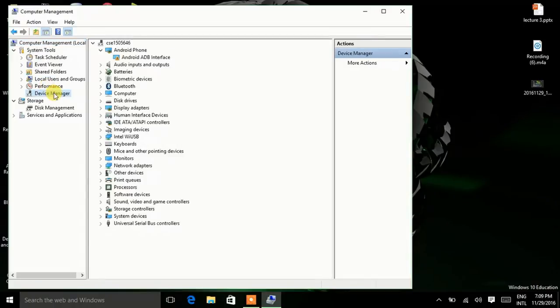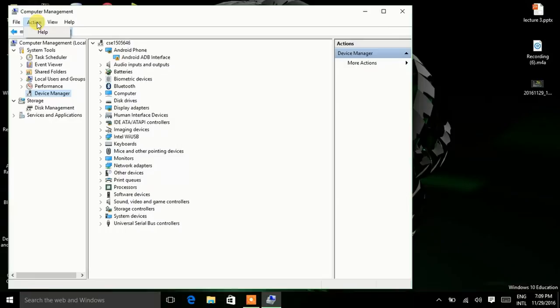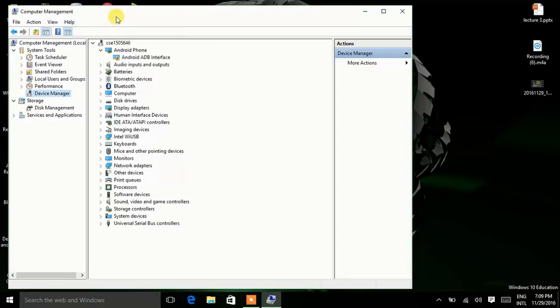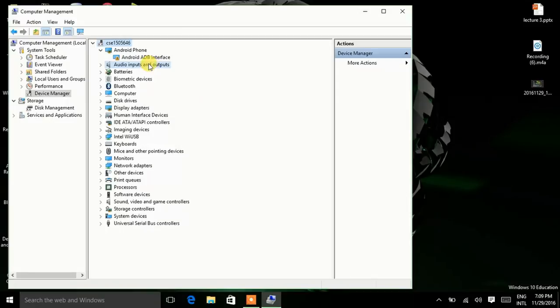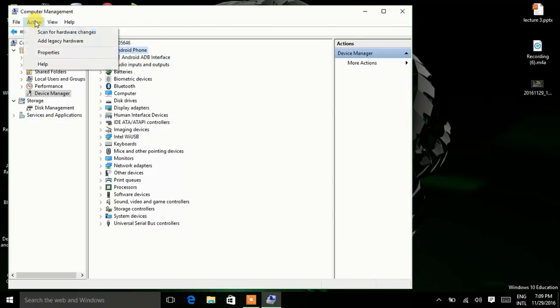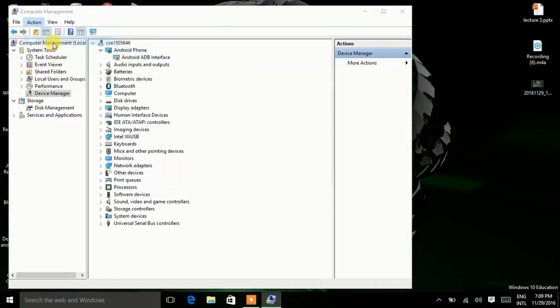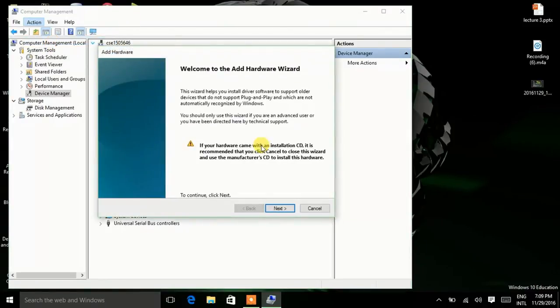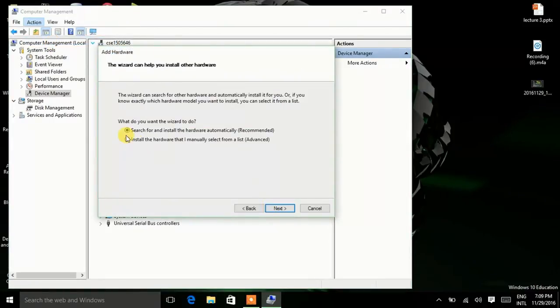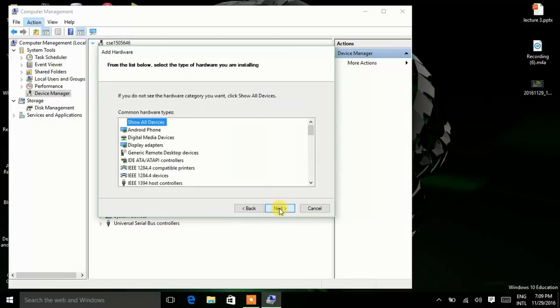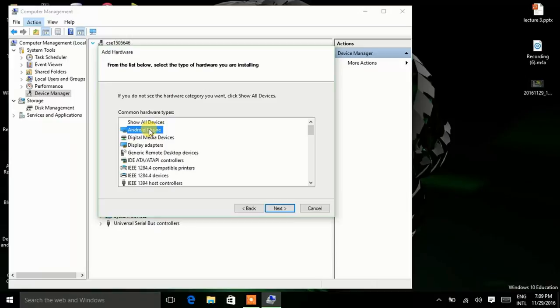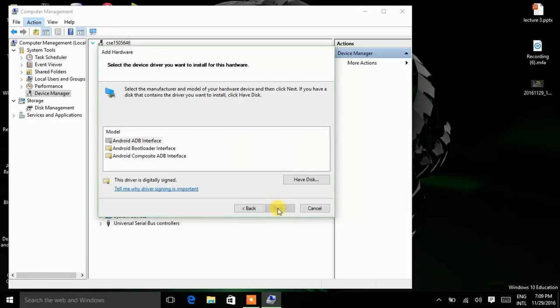Now click on Device Manager. Now click on Action. You can wait for a while. Now add legacy hardware, click on Next. Now install that hardware that I manually set it from a list. Now go to this option, press Next.